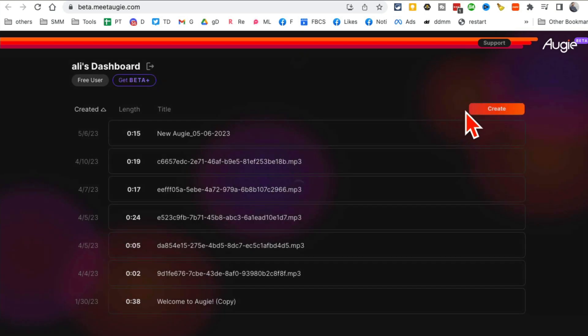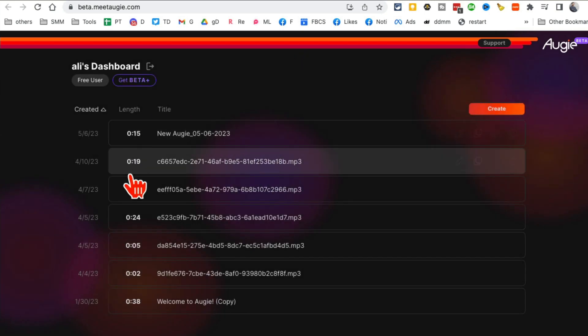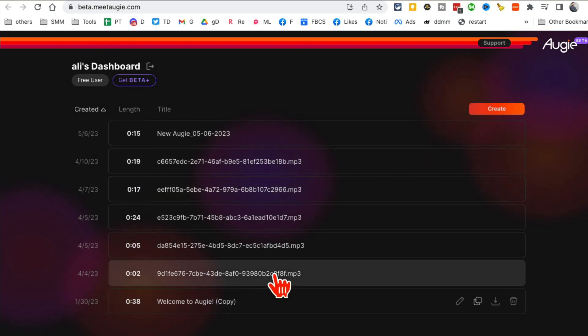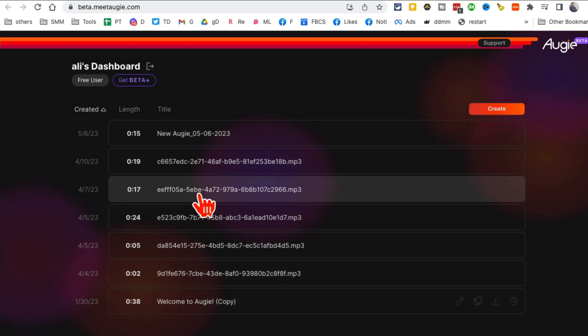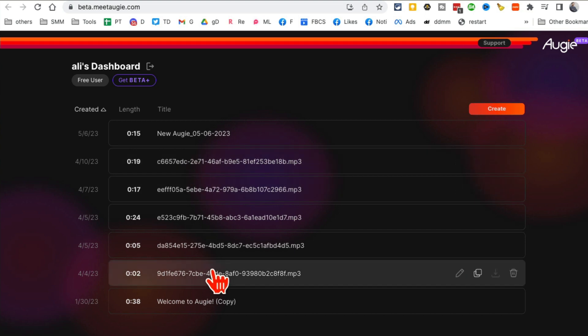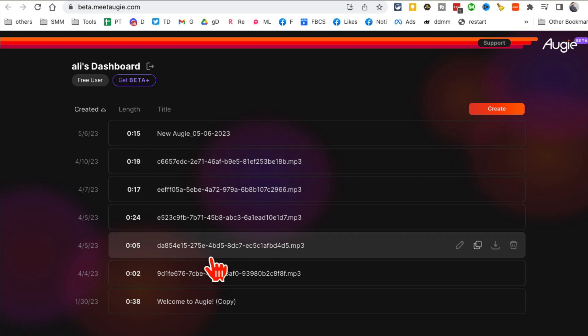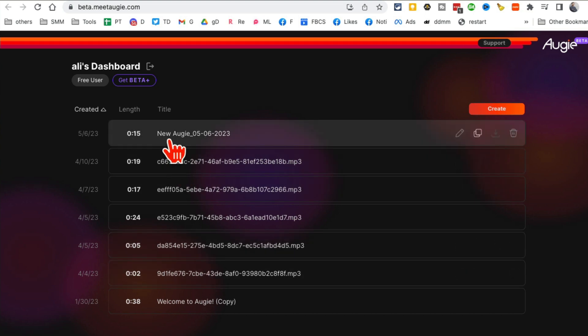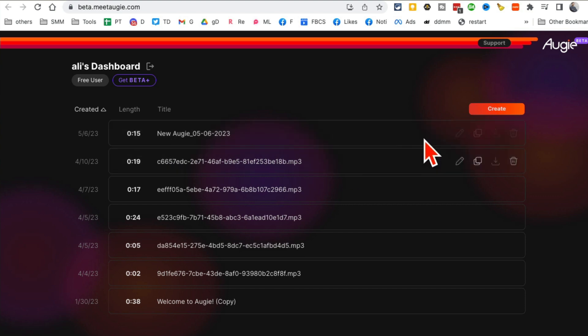So let me log in and show you from inside. Here's my dashboard. Here are different videos that I have created. Some of these videos I created with text input and some I did with audio. In this video, I want to show you how you can use that audio feature to create videos.